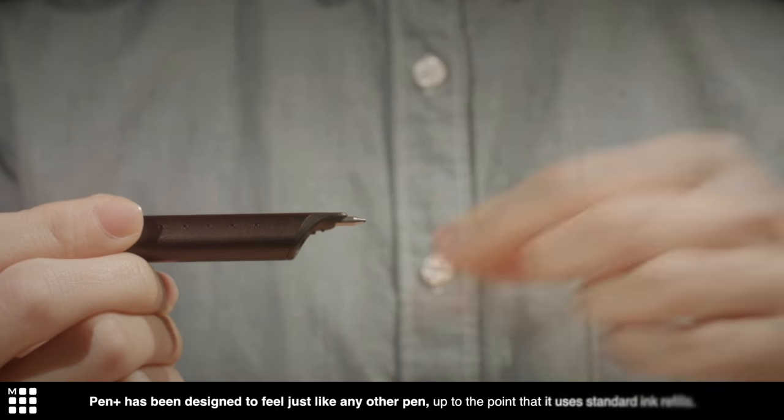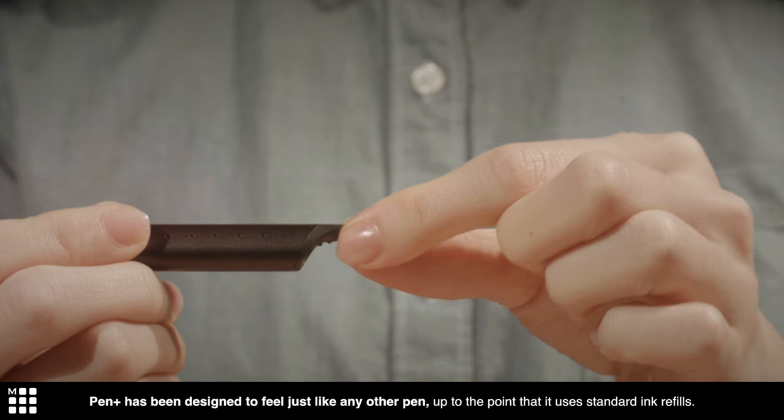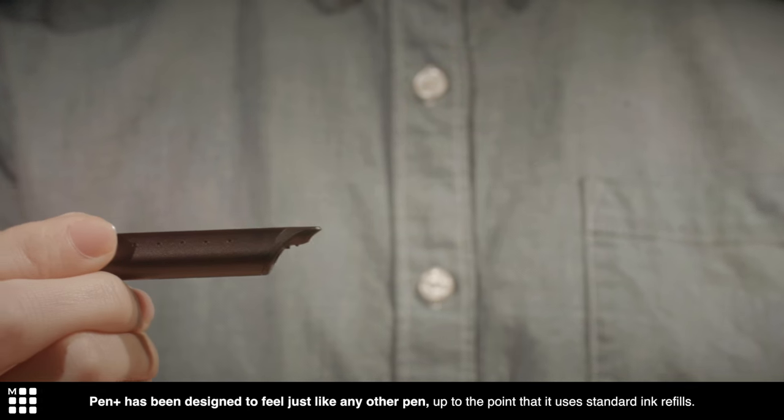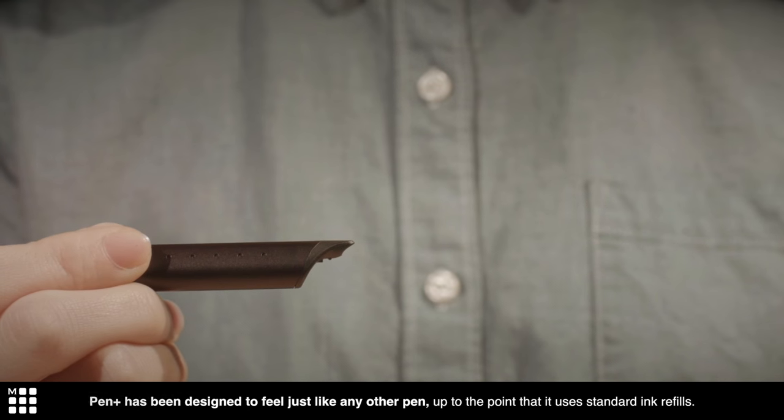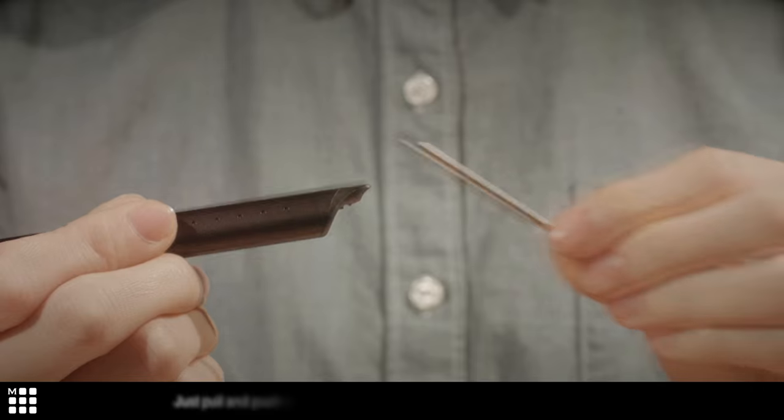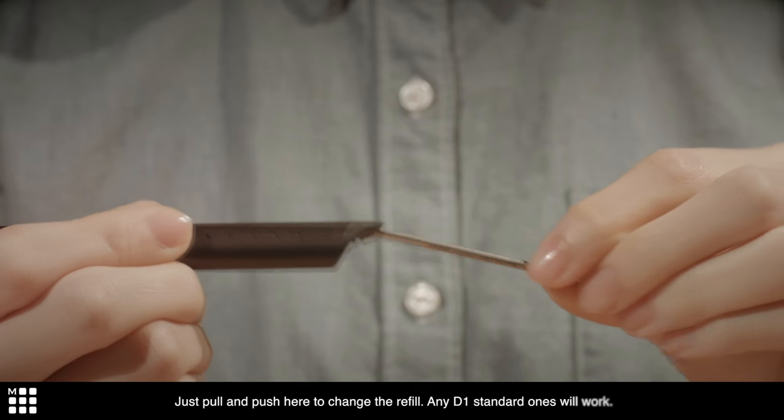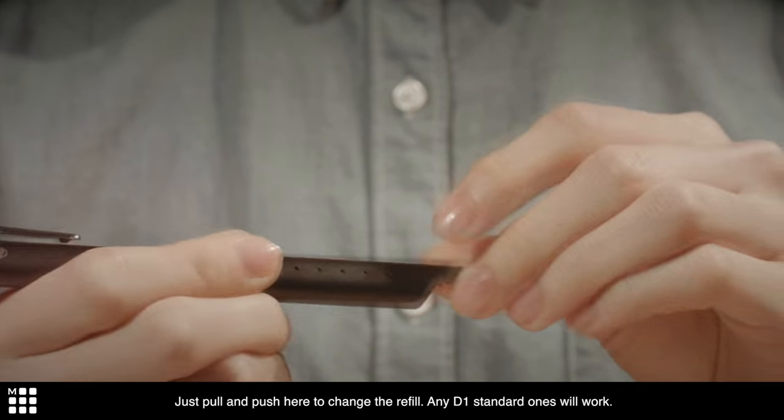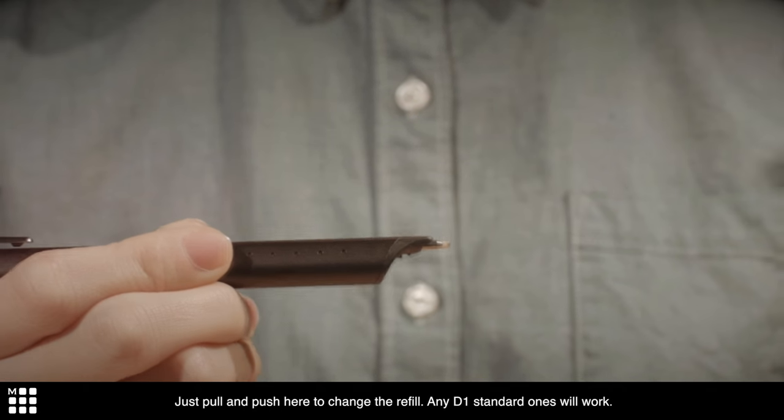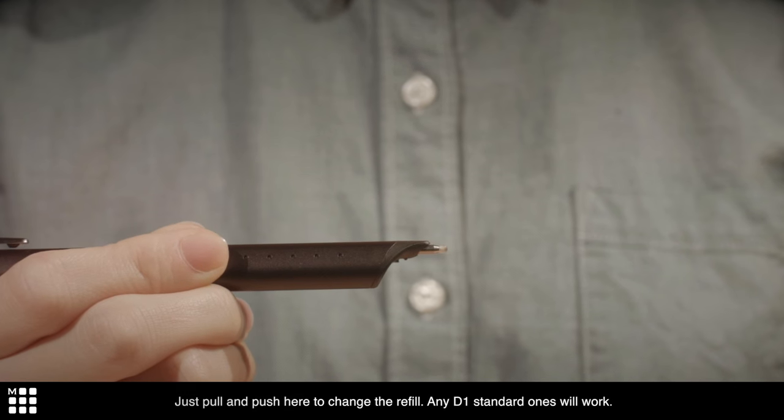Pen Plus has been designed to feel just like any other pen, up to the point that it uses standard ink refills. Just pull and push here to change the refill. Any D1 standard ones will work.